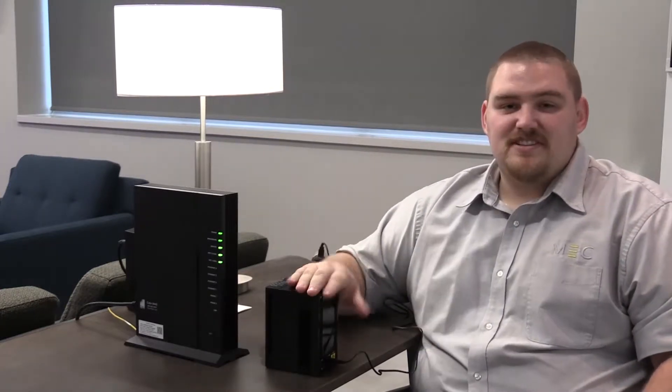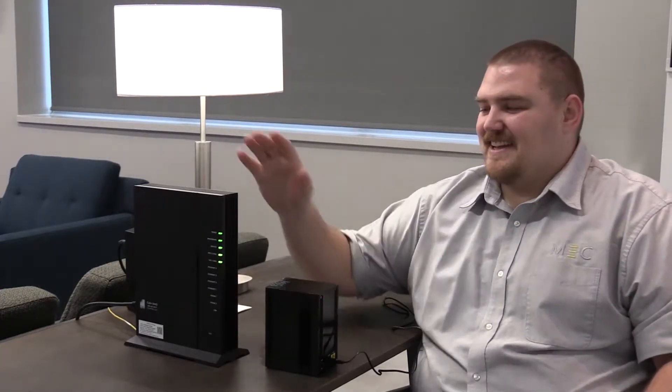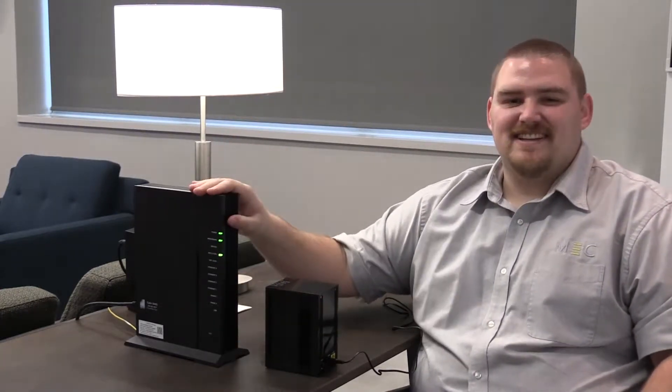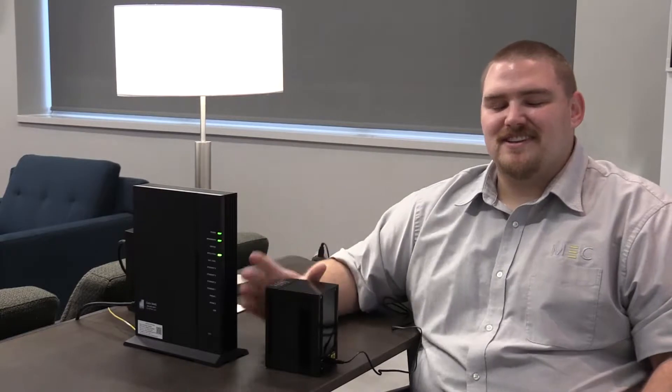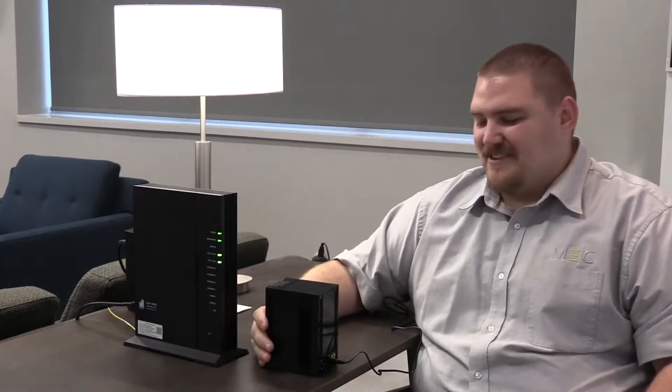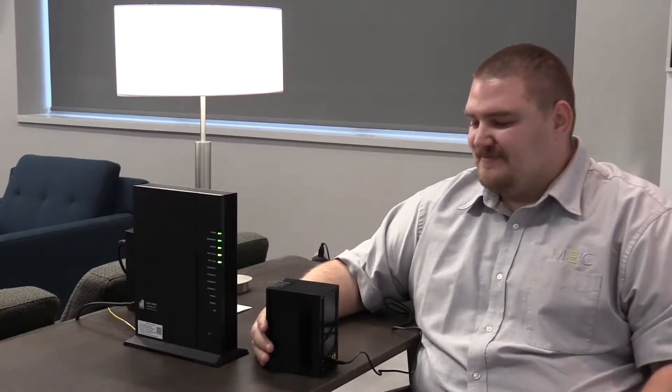The beauty of this unit is that it connects wirelessly to the router that's already installed in your house. The sync process is very simple.